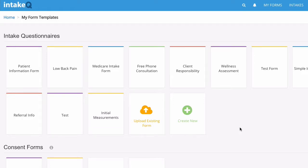Let's take a look at a couple of the forms that I've created. I haven't actually used IntakeQ's service of creating one of my paper forms into their format, because I started with this. But if you have existing forms, that would be an easy way to get them created, and it's really not that hard.